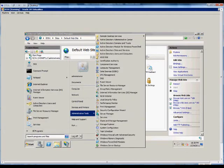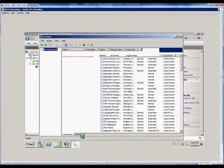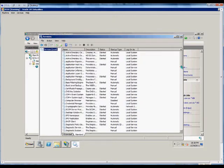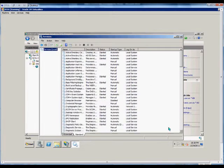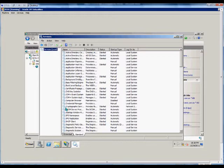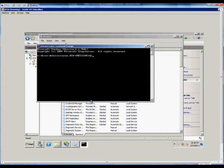You could also go to administrative tool services and locate all the different services such as World Wide Web and IIS manager services, but the easiest way is just to go to a command prompt and type IIS reset.